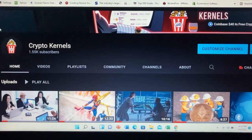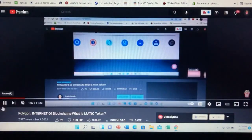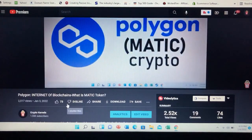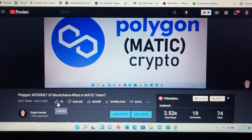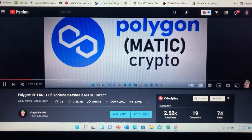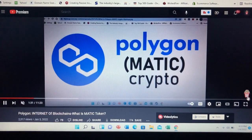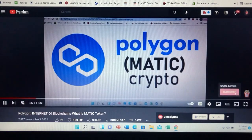Before we do so, if you haven't already, make sure that you hit the like button — the thumbs up icon underneath our video. This helps share our video with others who are new to crypto and want to start learning and earning money today. Also make sure you click the subscribe button, which is our Crypto Kernels logo in the lower right-hand corner of your screen, so you don't miss out on any upcoming episodes.